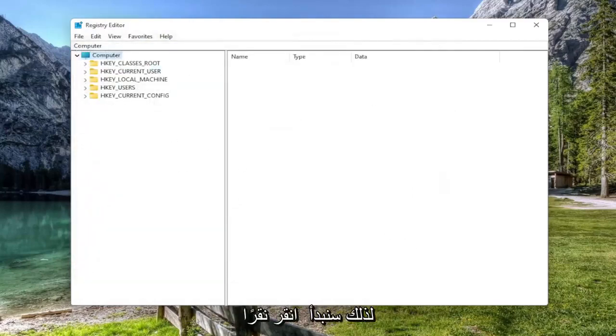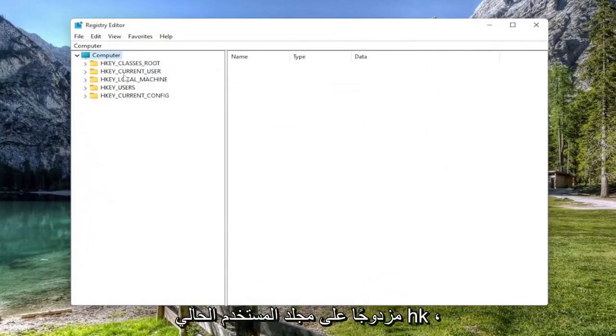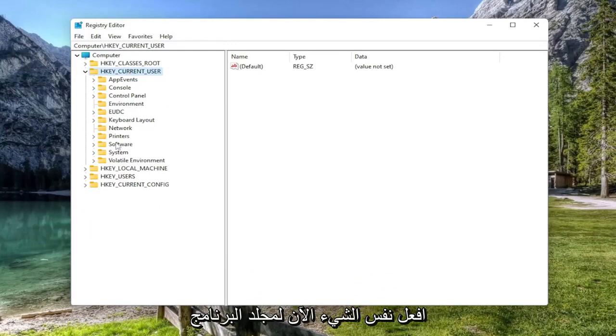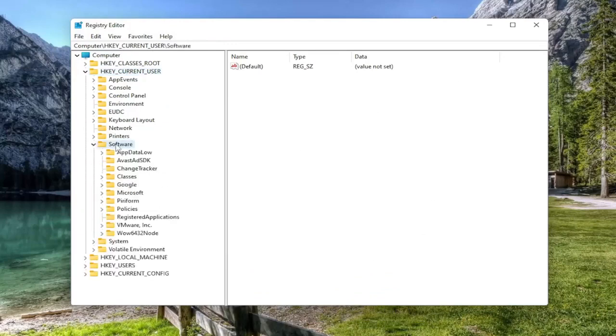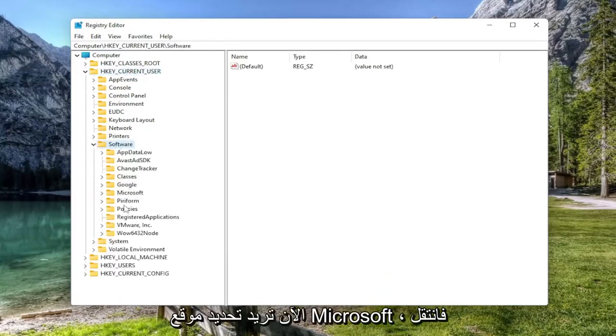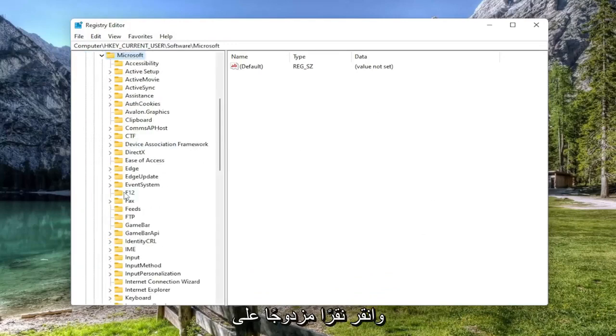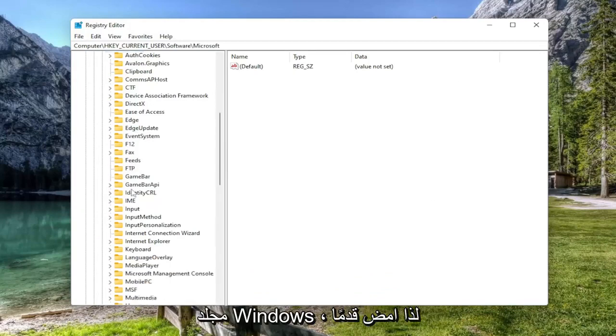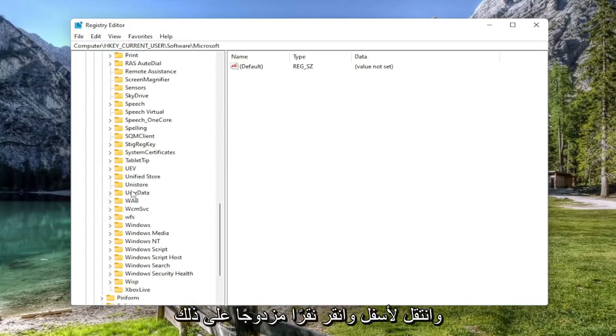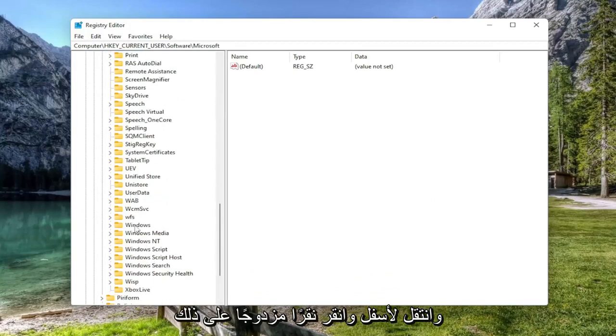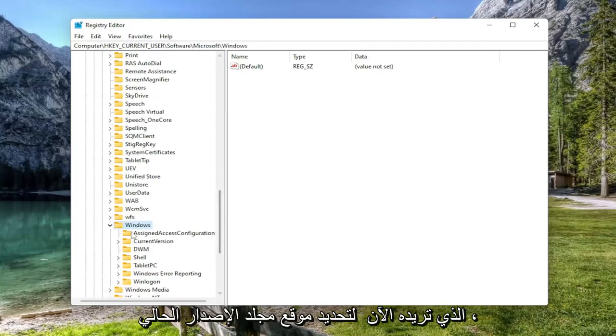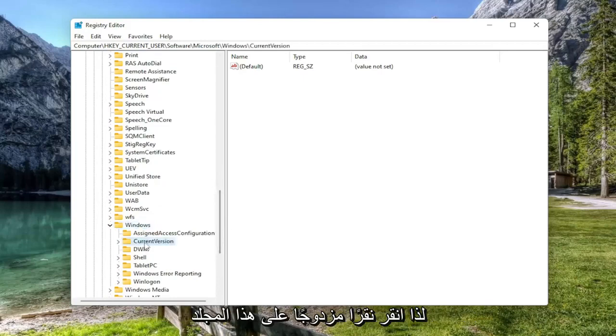We're going to start off by double clicking on the HKEY_CURRENT_USER folder. Do the same thing now for the Software folder. Now locate Microsoft and double click on that. Should be a Windows folder. Scroll down and double click on that. Now locate the Current Version folder and double click on that one as well.